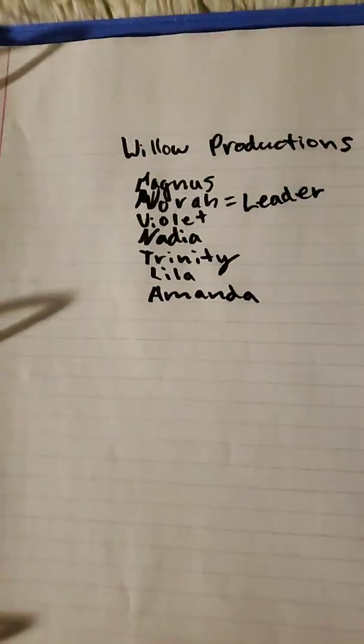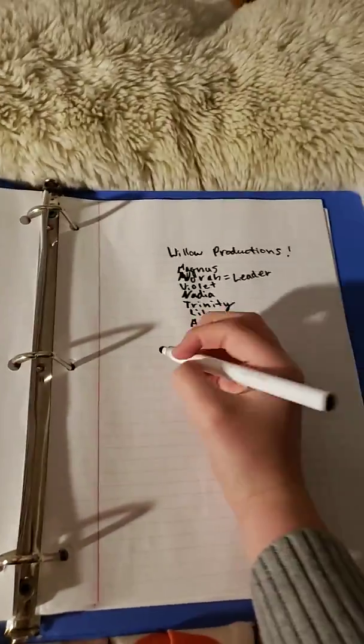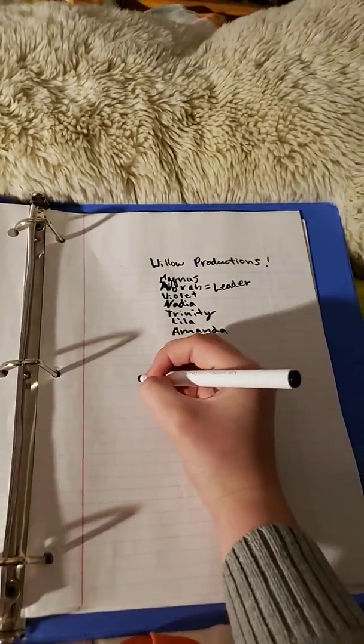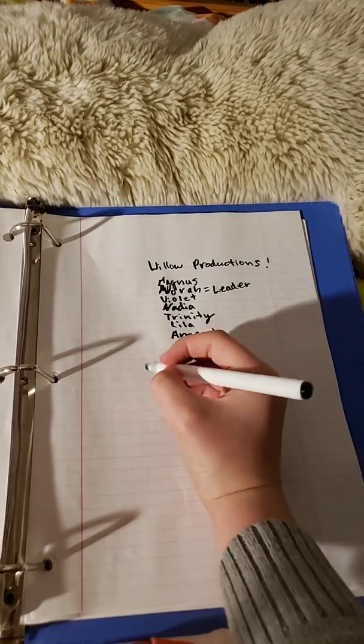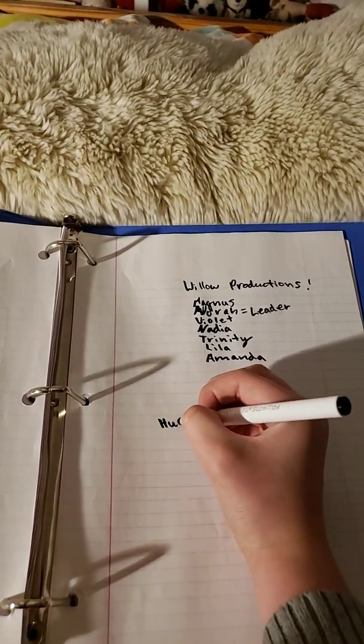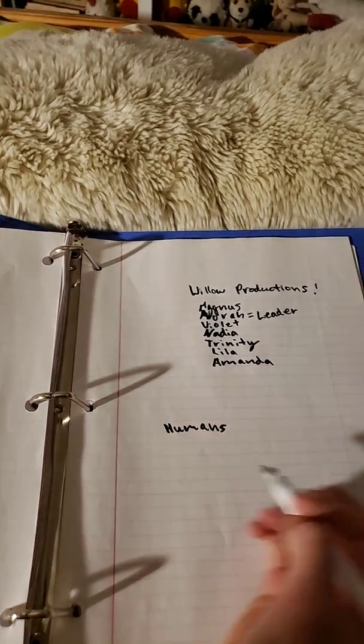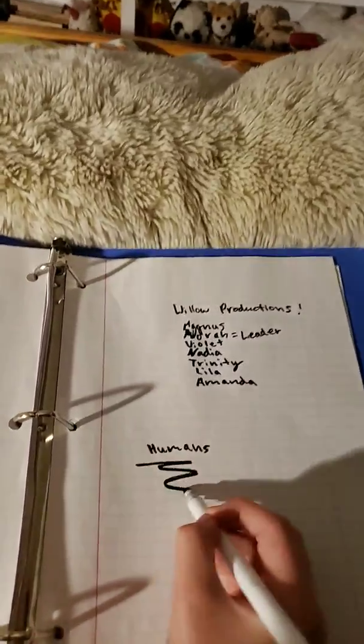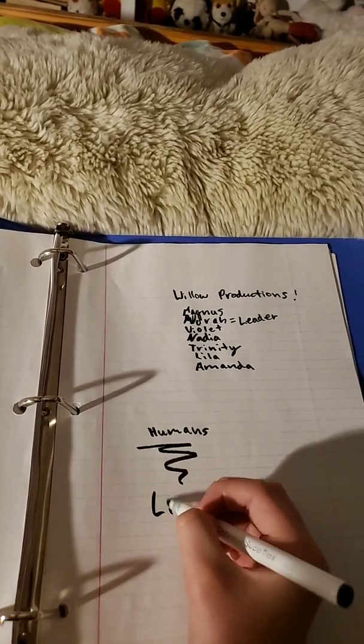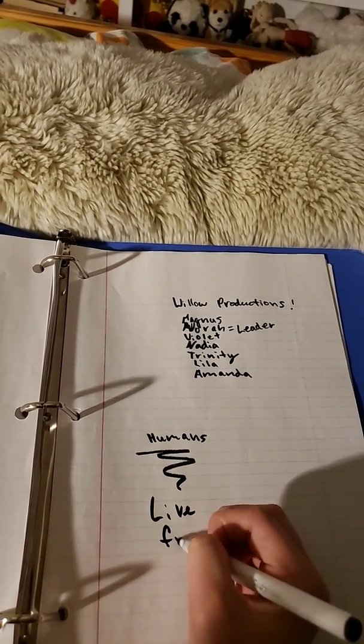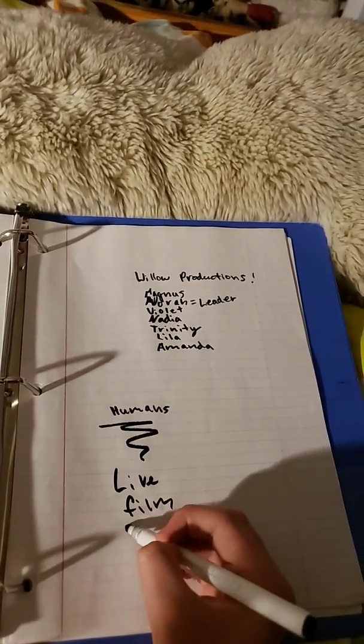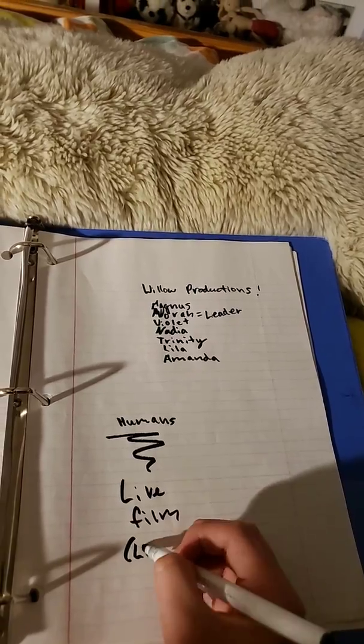But this is who's in it, and we do two types of films: a film that we use with humans, it's like a live film, so living.